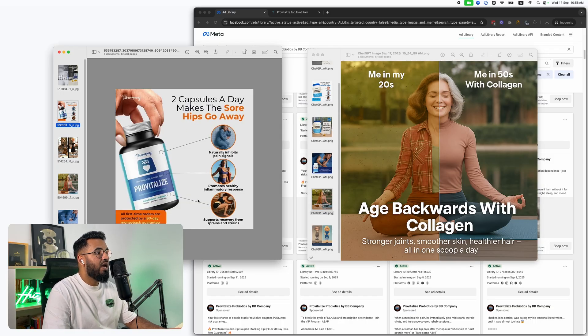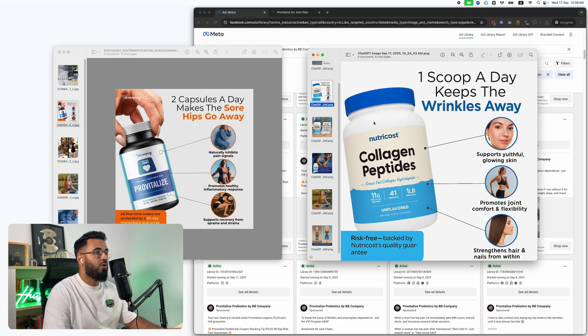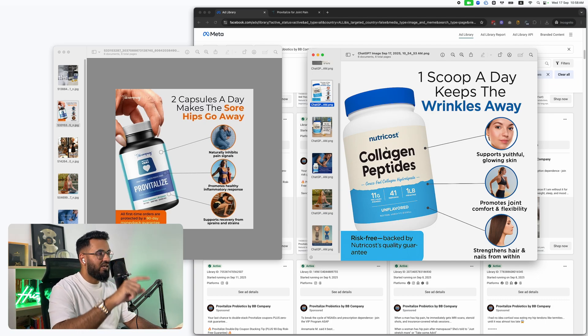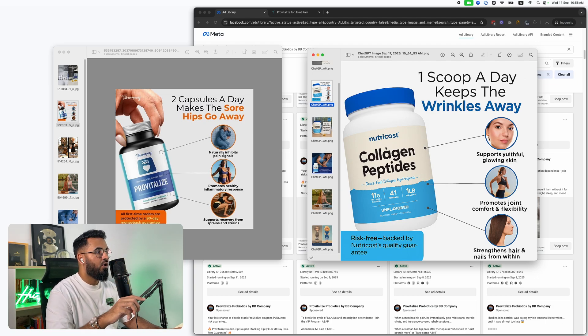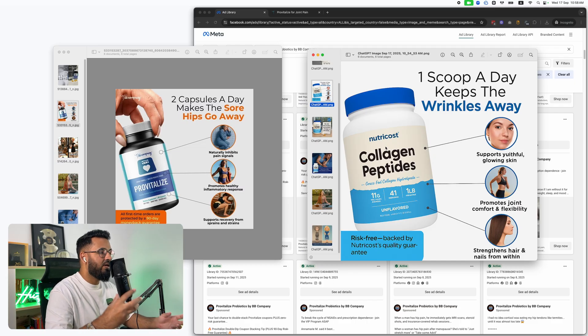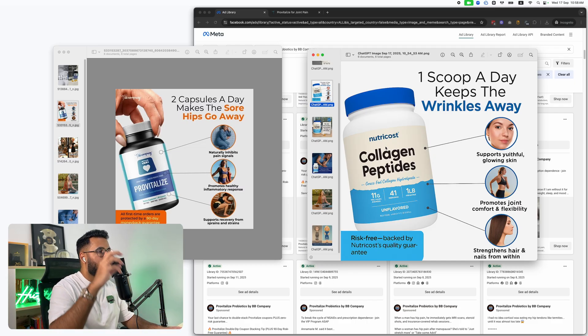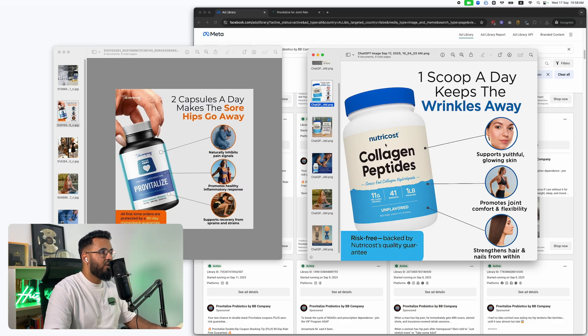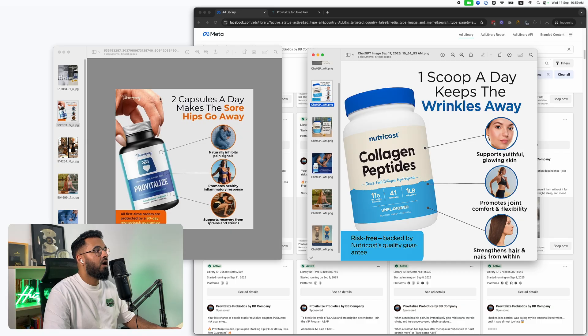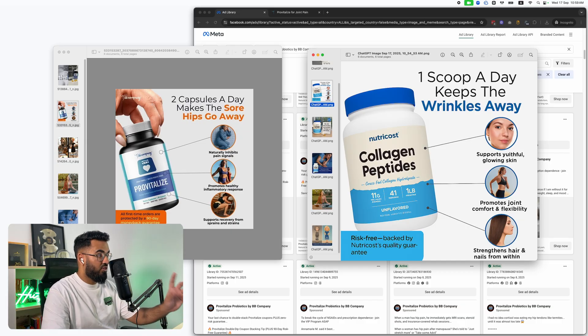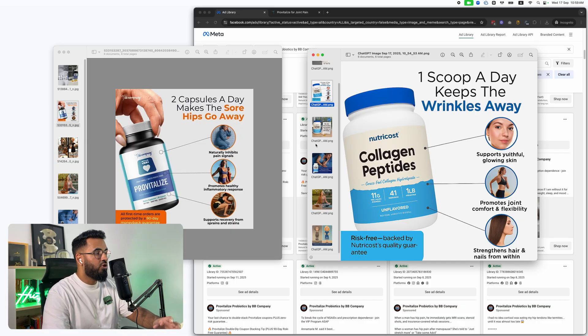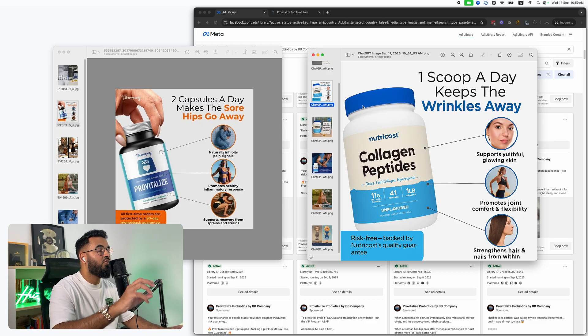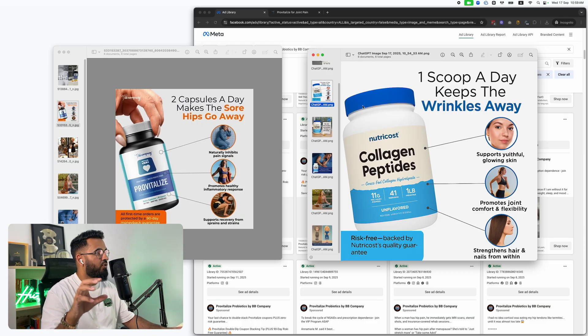So they're selling a probiotic. We're selling a collagen product. But I'm going to show you exactly how you can take the best image ads, run it through an AI process where they basically replace their product with your product. They rewrite the ad for your product's benefits, and then you have the best of both worlds.